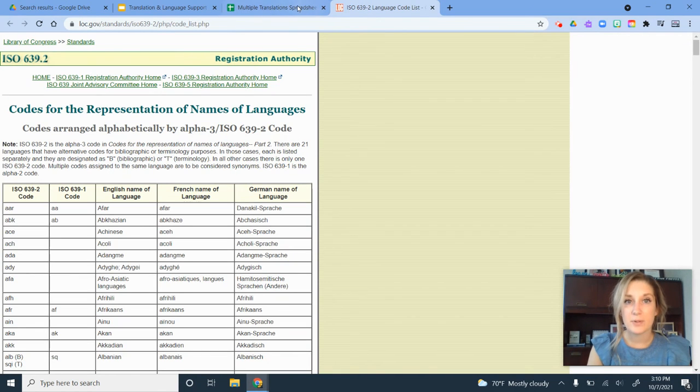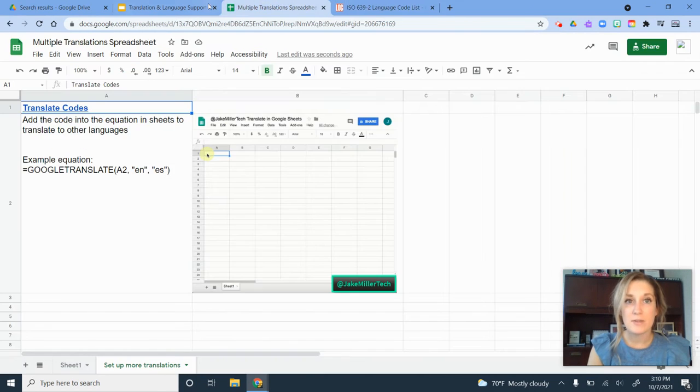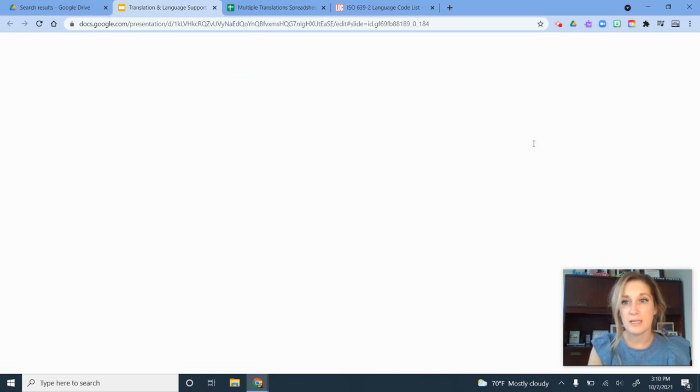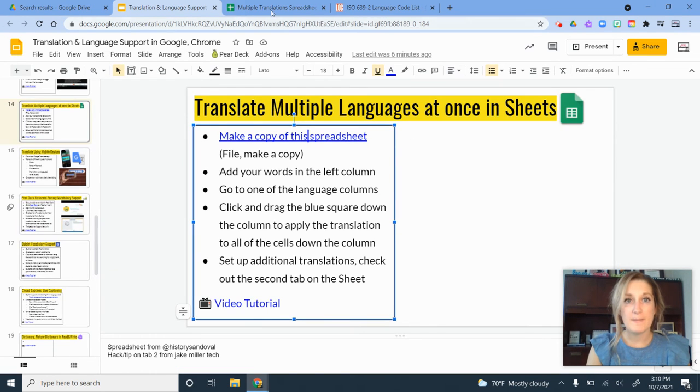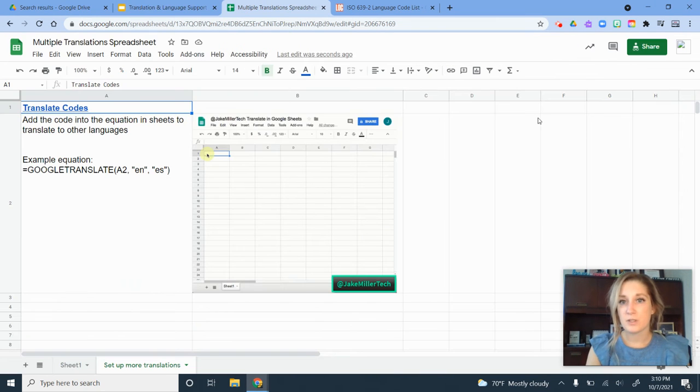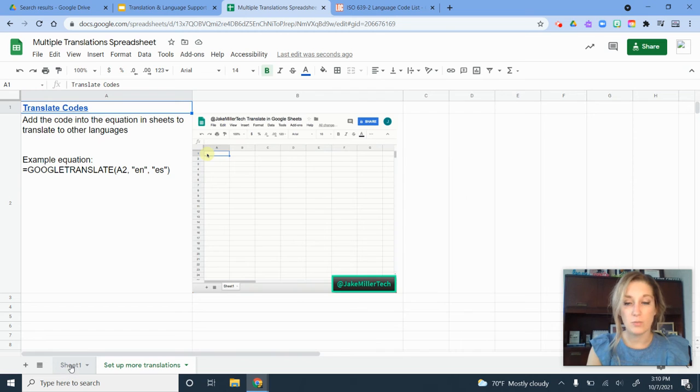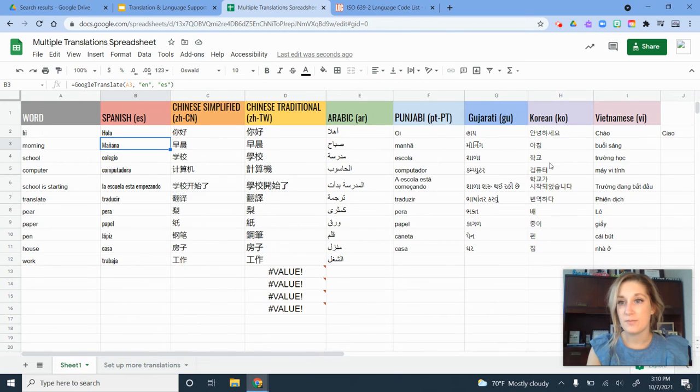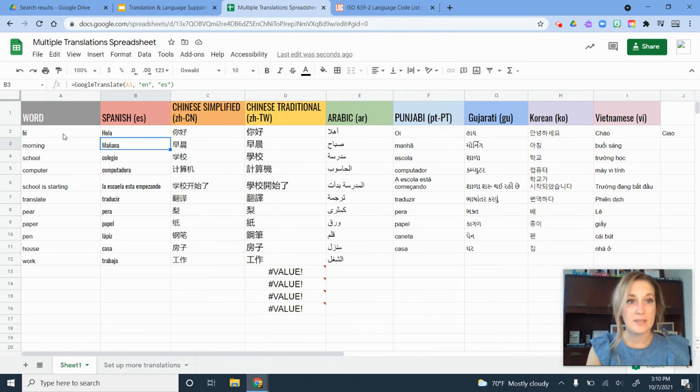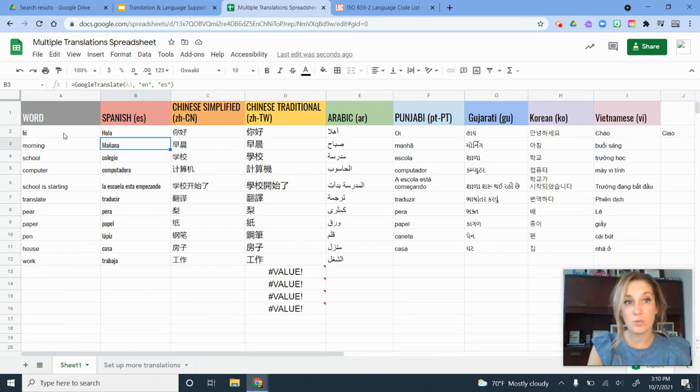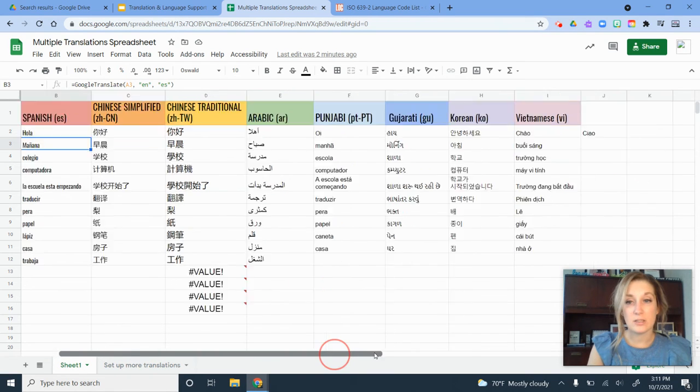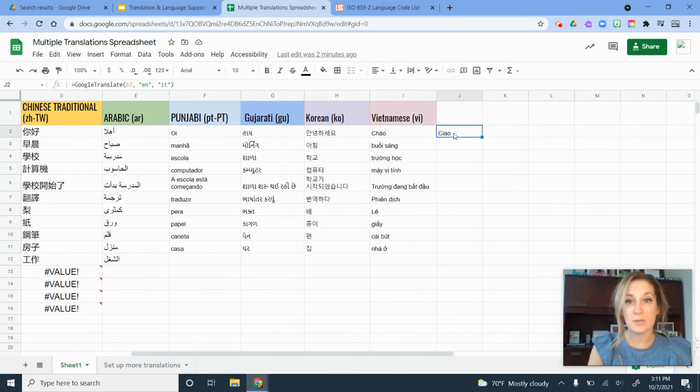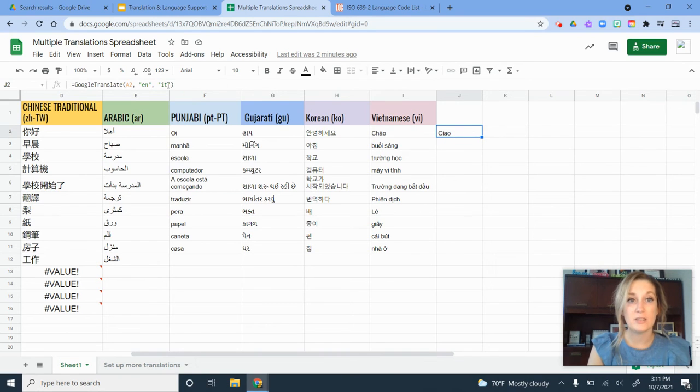For my example here, I want another column to be in Italian. If I click back to my sheet one where I have all of these words, I've typed in the word here, so it's still using the words in my cell A. But what I need to do is fix this equation here to where it's in Italian.